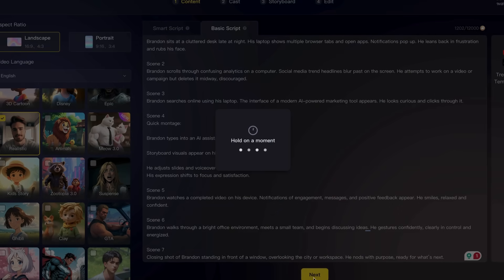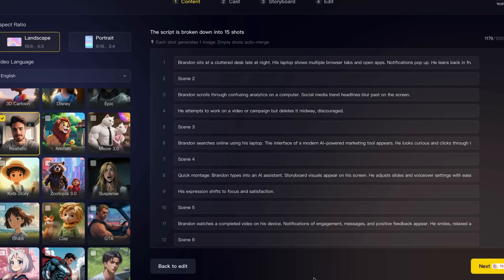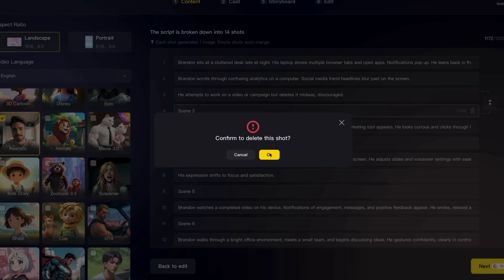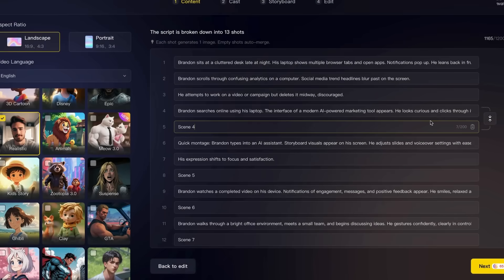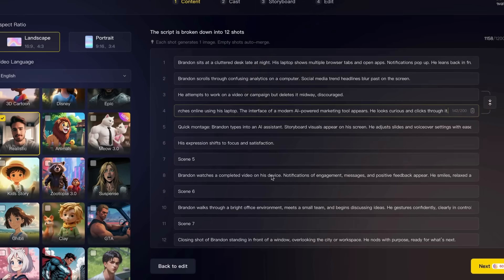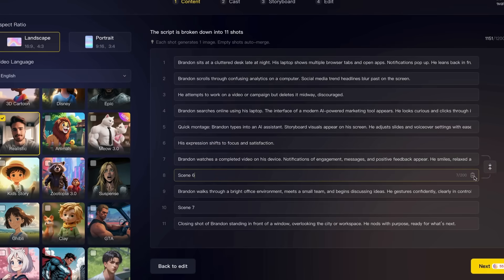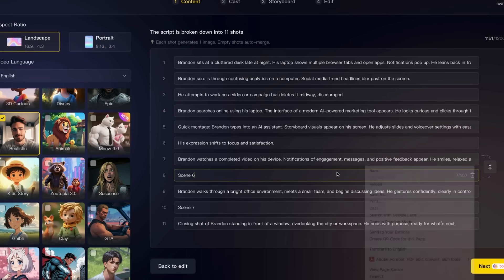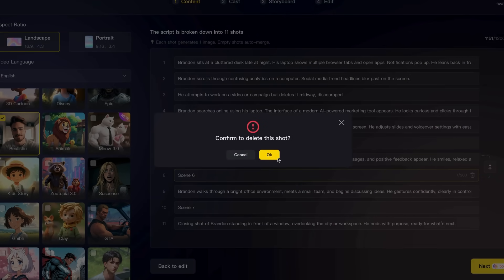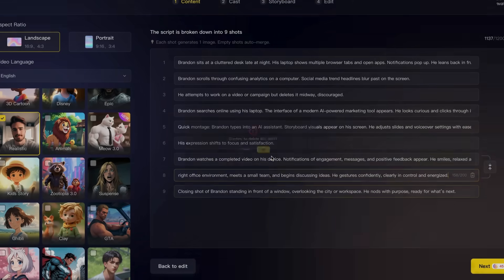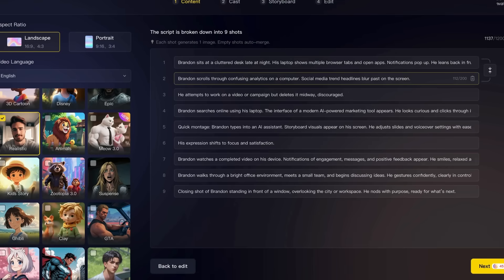Now I'm going to remove any elements that are not relevant. Where it says Scene, Scene Three, Scene Four — those are not necessary as scenes and are basically just fillers in between the real scenes. Once I've done that, I'll click Next.